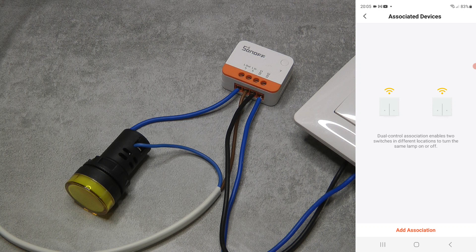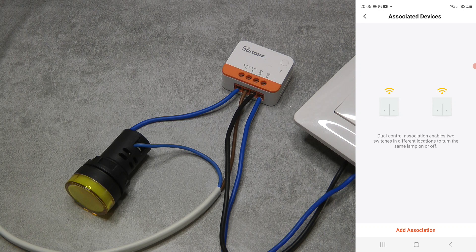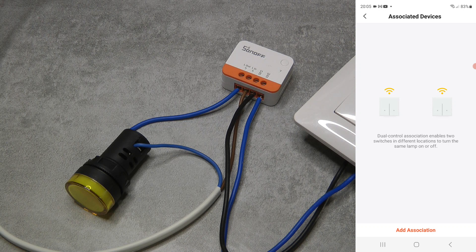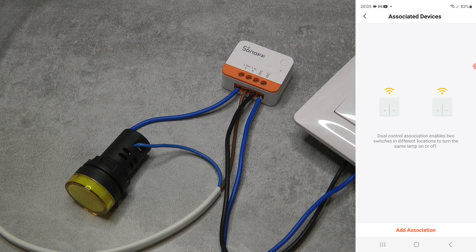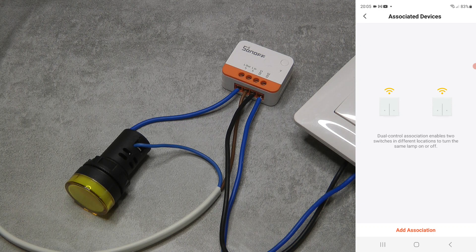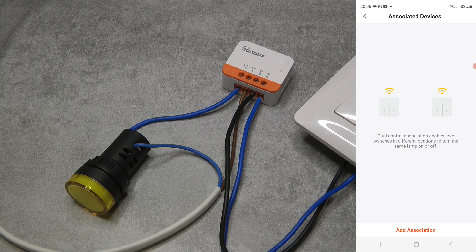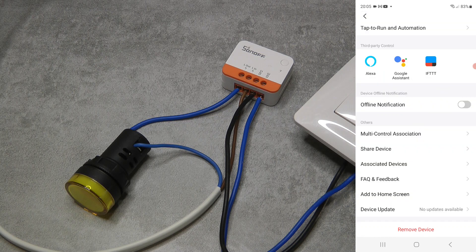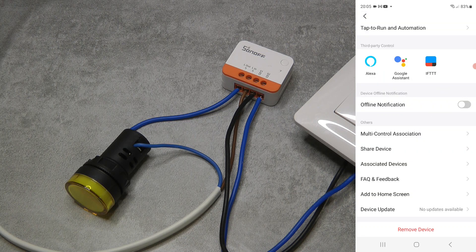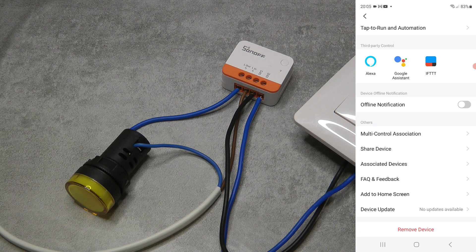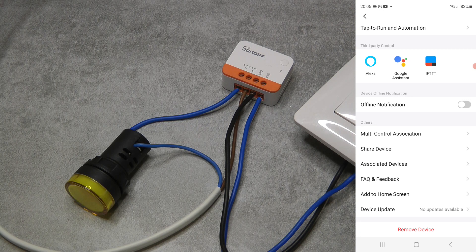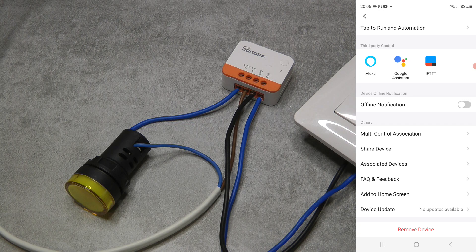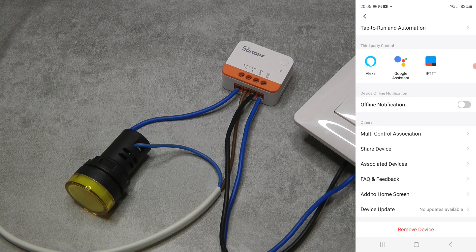Yeah, again, this is some dual control, you can add association. I think this association is probably something related to the Zigbee because this is a Zigbee device, and then the multi-control association is something generic which is available for Wi-Fi and Zigbee switches as well.